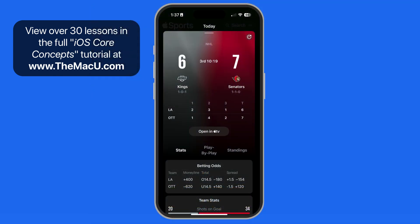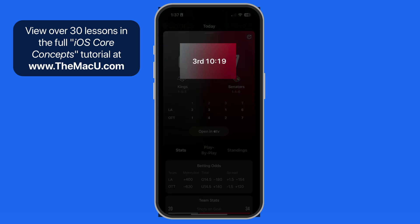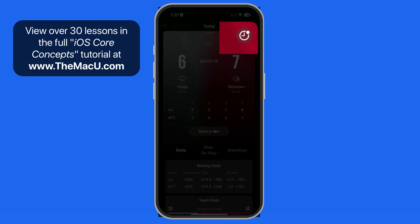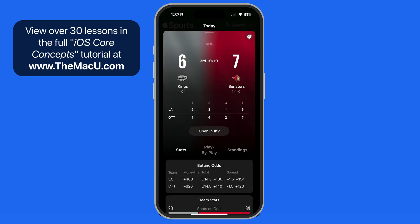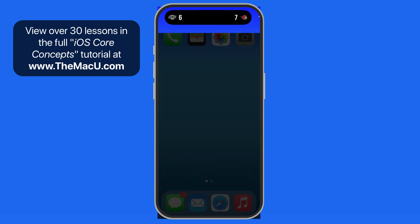Dynamic Island can be a great way to follow a sporting event using the Apple Sports app. This is a free app that can be downloaded from the App Store. When we pull up a game that's currently underway, we can make it a live activity with a tap on this icon in the upper right corner. Now when the Sports app is closed, the score appears in Dynamic Island.